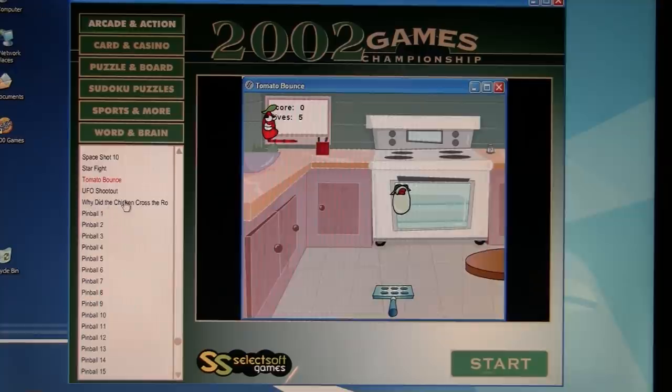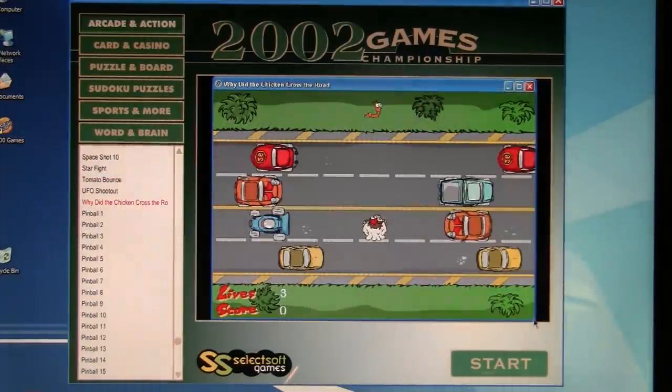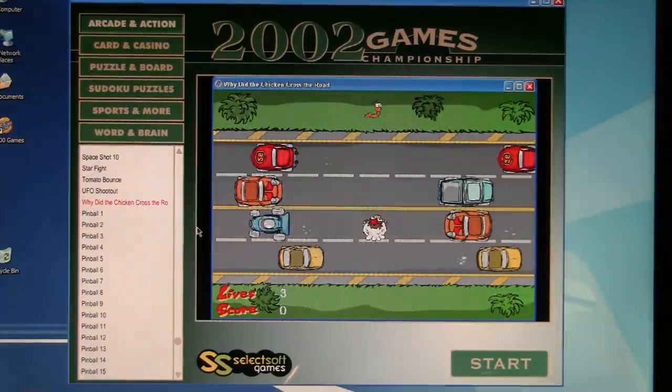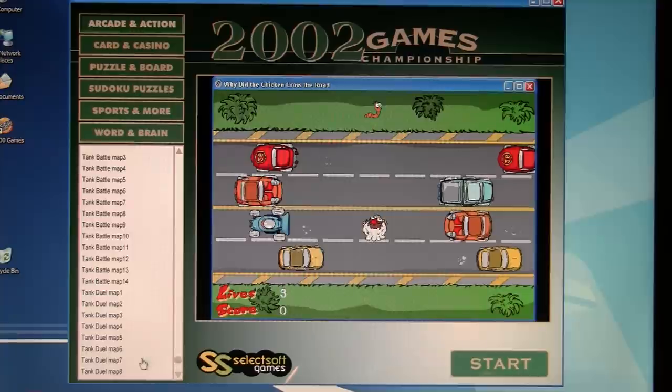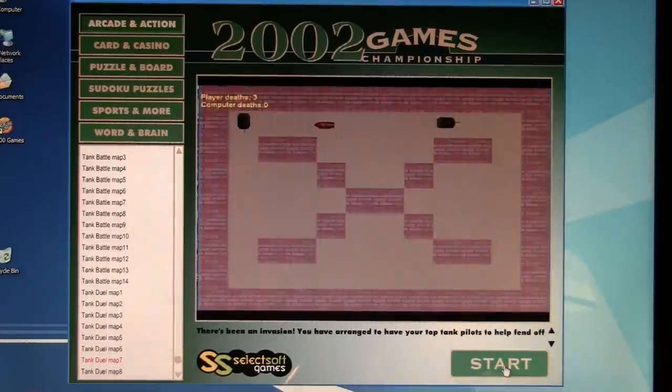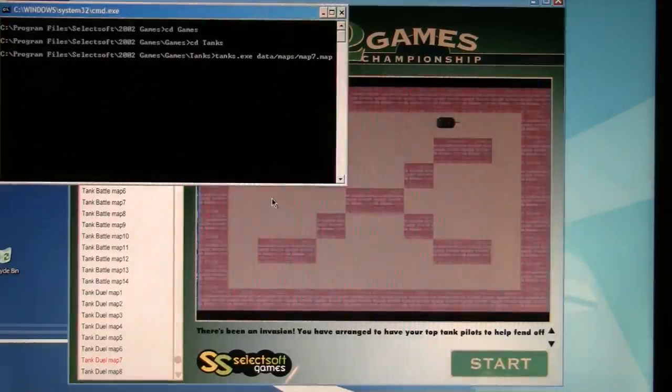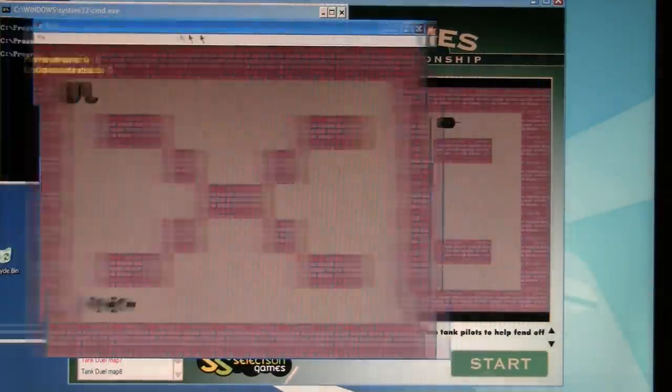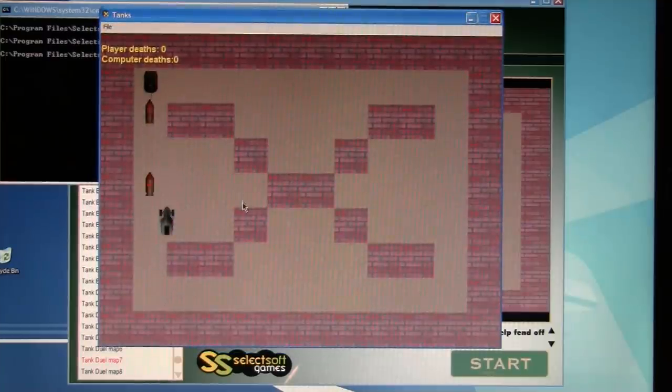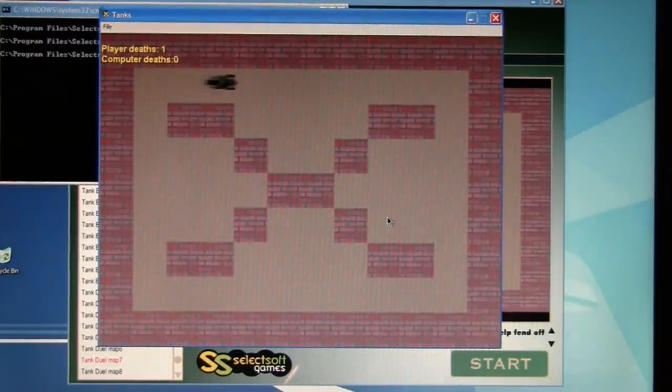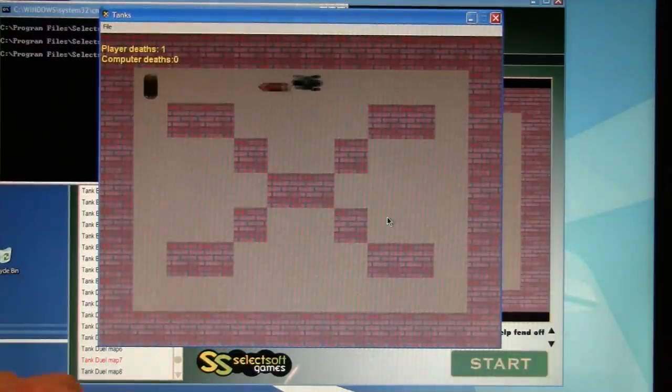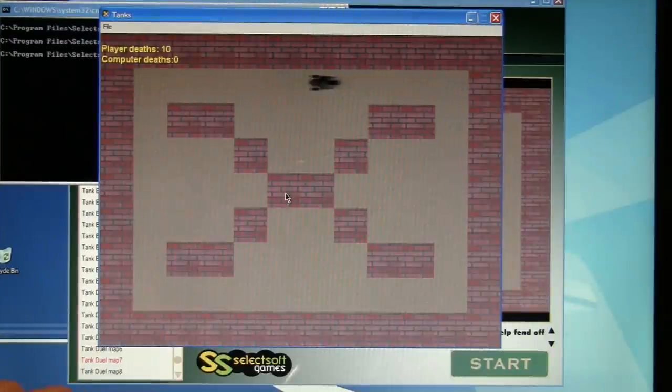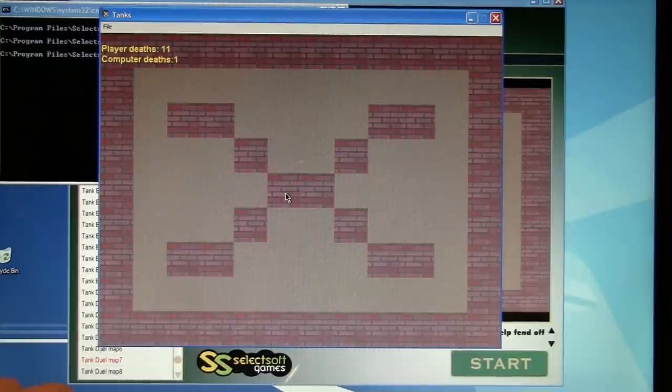What else? Tomato Bounce, that's another Flash game. Why Did the Chicken Cross the Road? Yeah, these I gotta try to find a copy of Flash. Oh, here's something. Tanks. Are there no sound on any of these? This computer player keeps shooting me the instant I appear on the screen, so that's no fun.